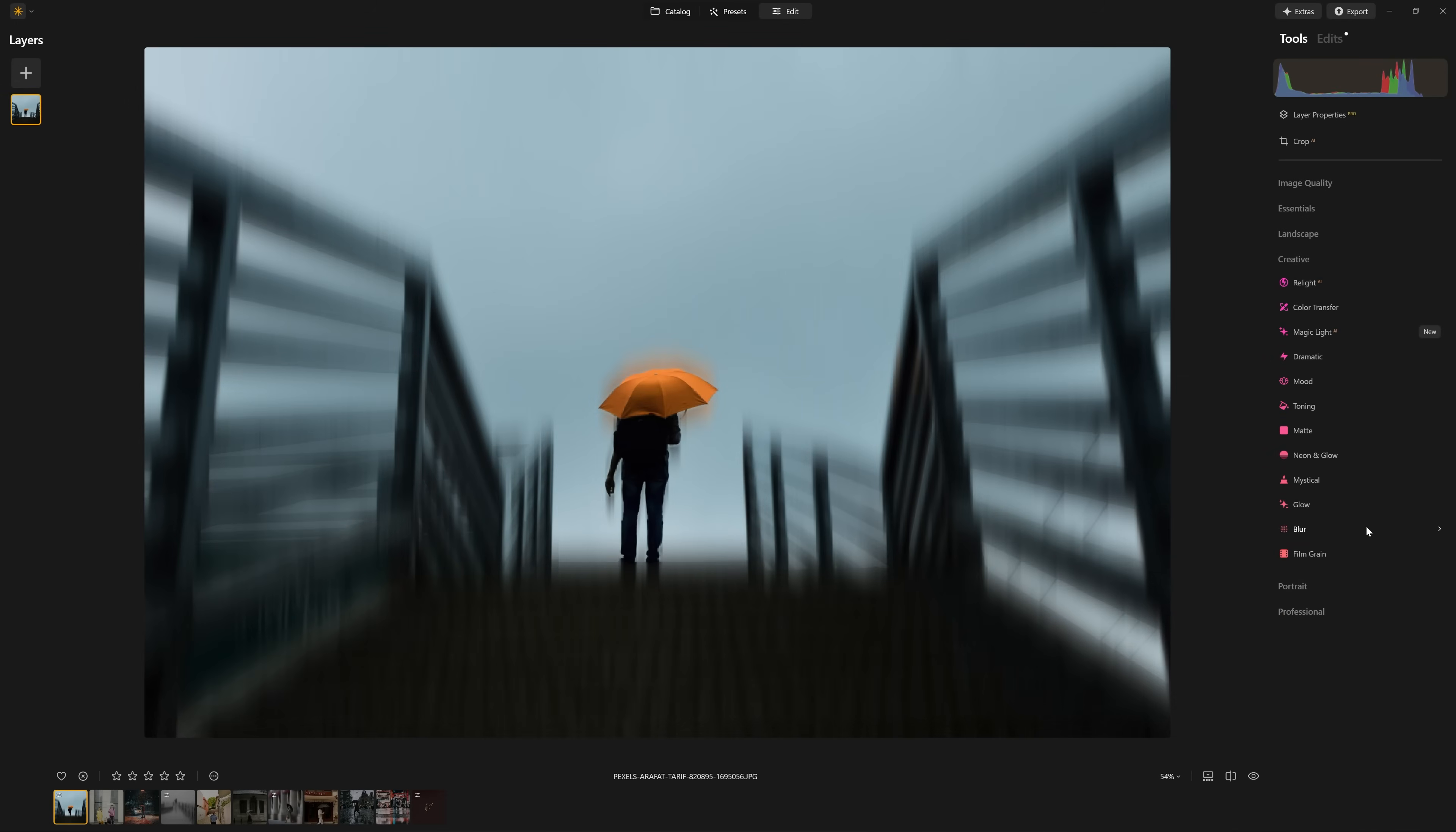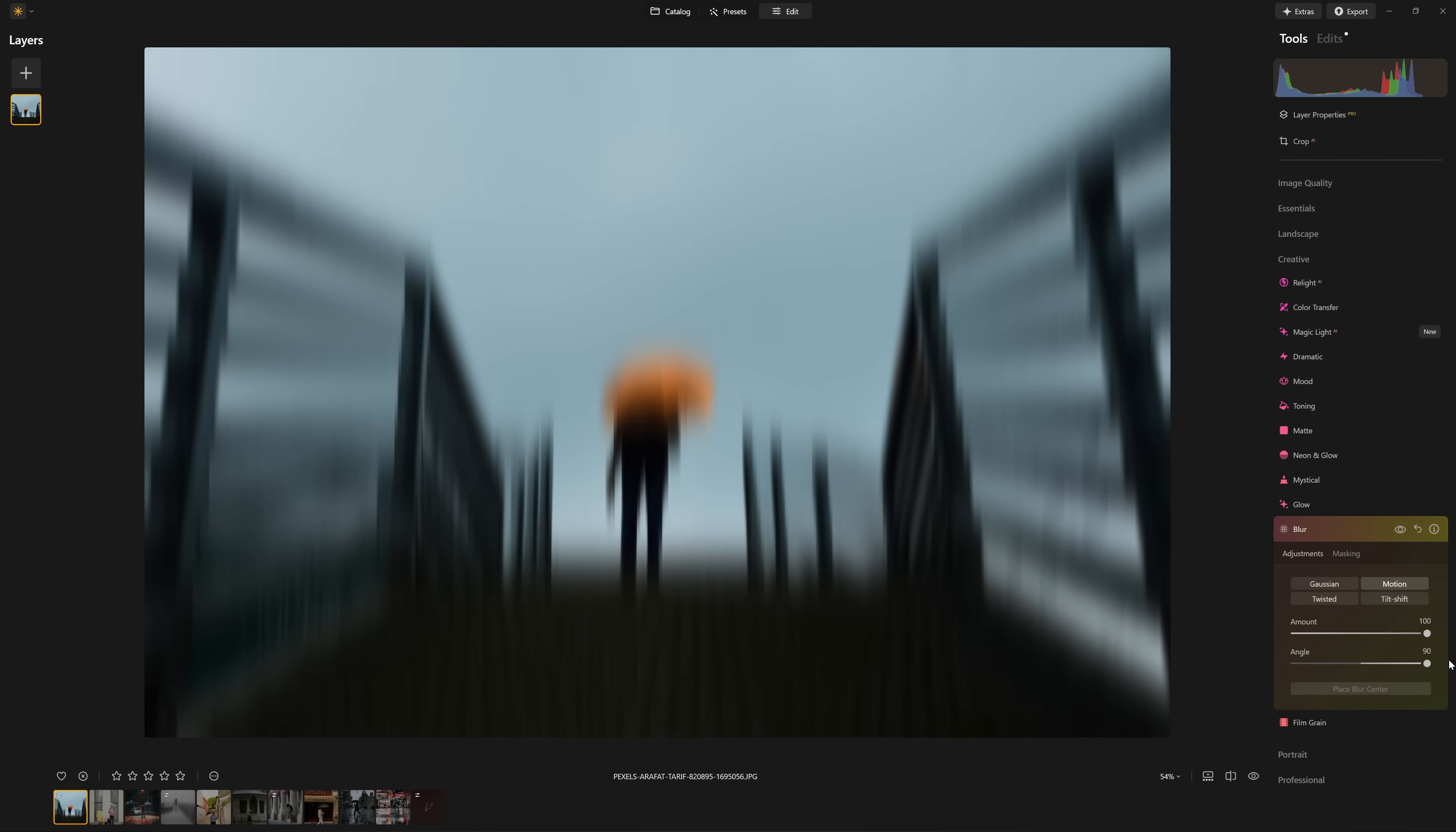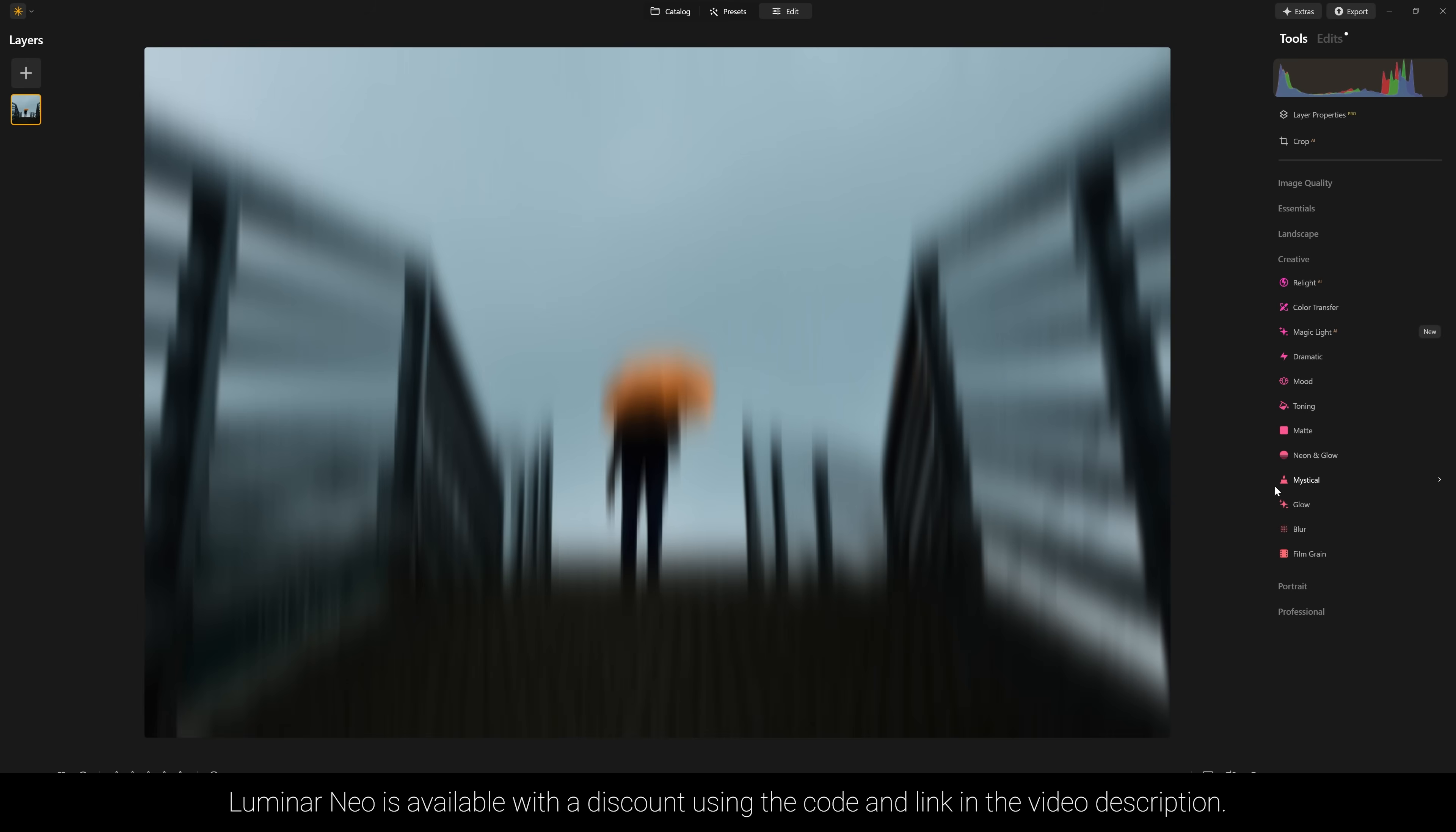But of course, don't forget, we can apply Luminar Neo's tools multiple times. So in the edit stack currently, we only have one motion blur applied. So we can apply this effect many times over. So let's come back to the creative section, come to blur and just do the same thing again, motion 100%, turn it to 90. And now we've got a doubling down of that effect by blurring the already blurred layer. So before and after with that additional blur.